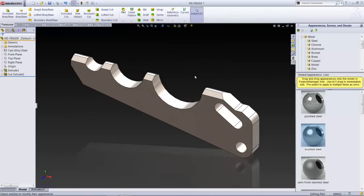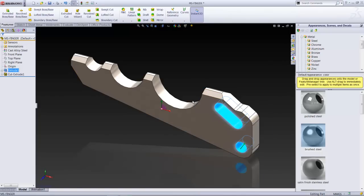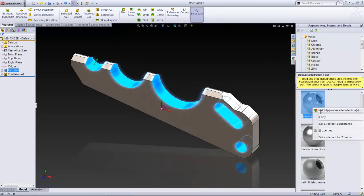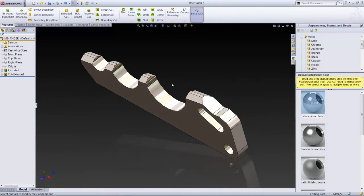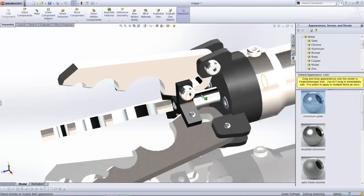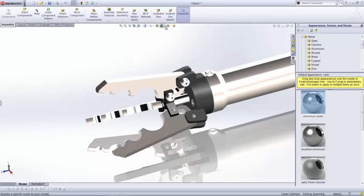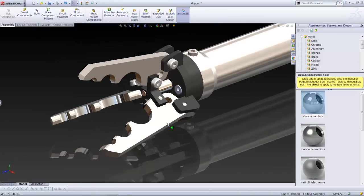We can go on to add additional appearance definitions to specific portions of the part. For example, on this circular cutout and a few other faces, I'd like to apply a chrome plate finish. This is what we get — I've applied the appearance to specific faces. When we go back to the assembly, we find that this appearance has been carried over to the assembly itself.